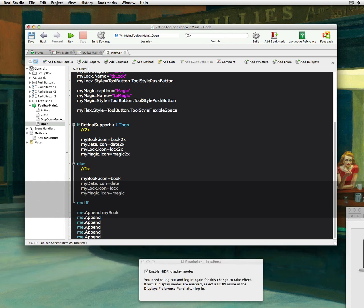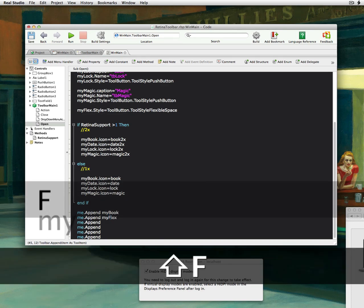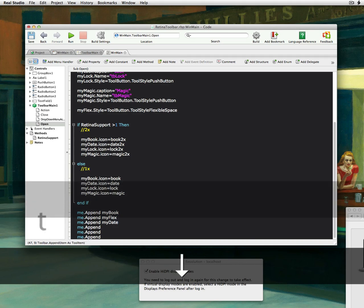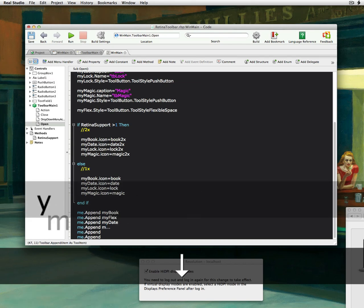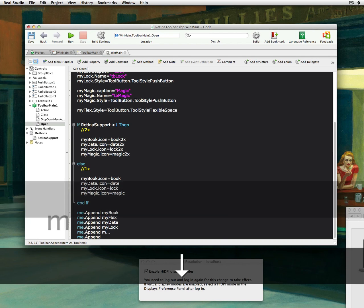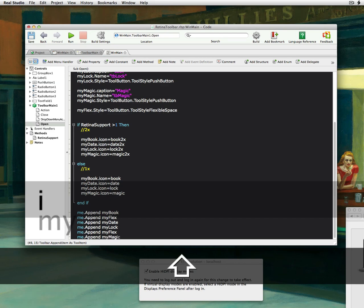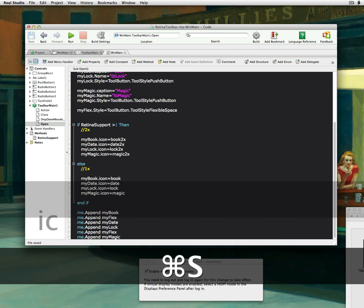Okay, so let's start off with my book first. And then we'll do, say, a flex. So flex space. And I'll do my date. And let's say we do my lock. Then let's do another flex space. My flex. And finally, let's do my magic.